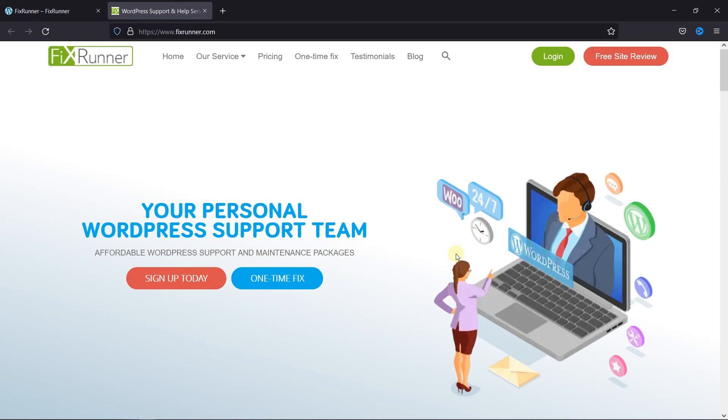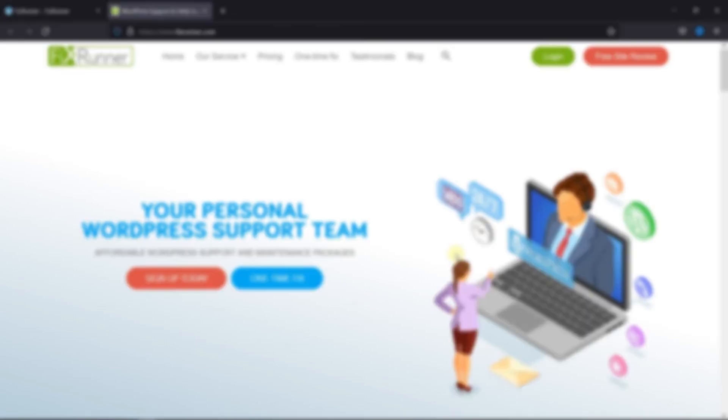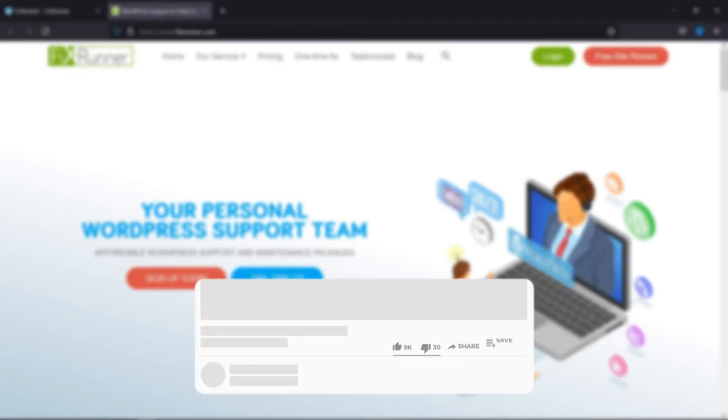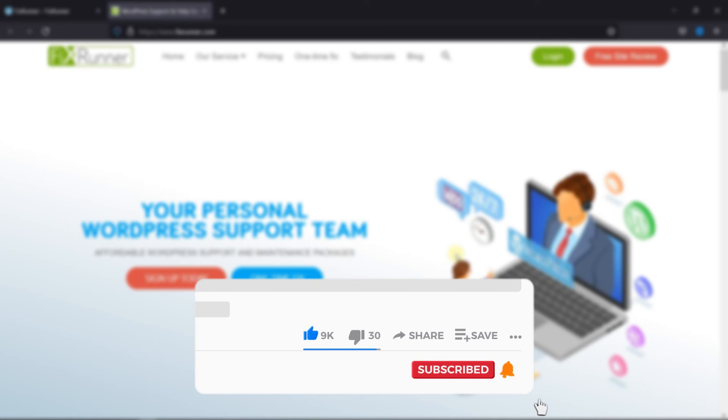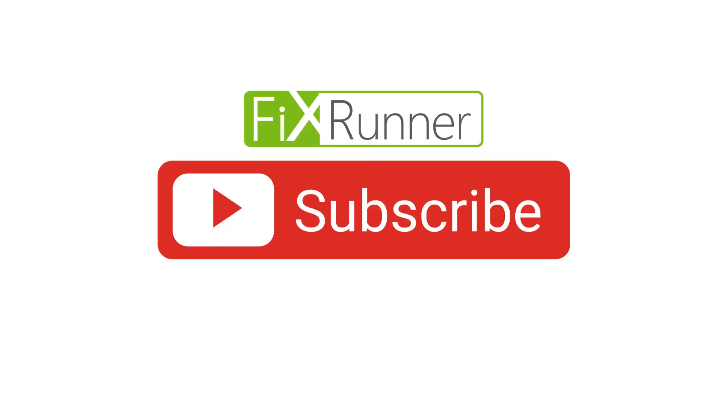That's it for today's video. If you have any questions or comments, please leave them in the comments section below. And if you like this video, please click on the like button. If you're new to our channel, hit the subscribe button and tap the bell icon so that you don't miss any of our future videos. Thanks for watching. We'll see you at the next one.